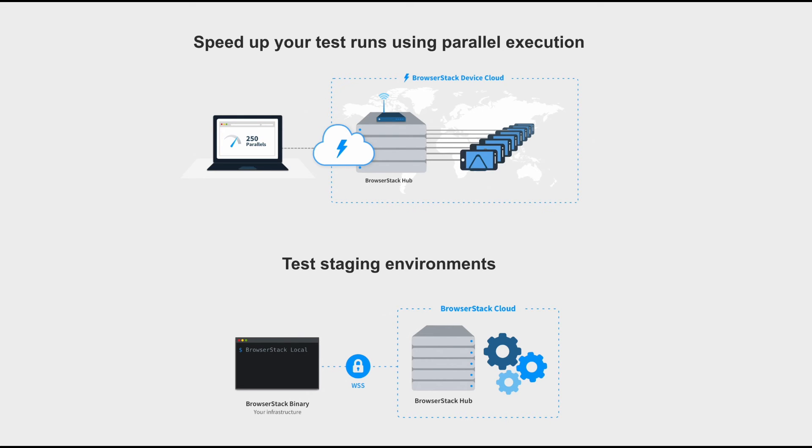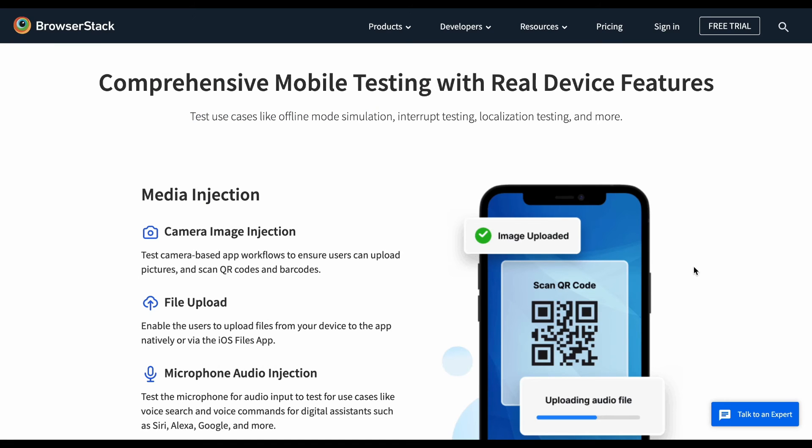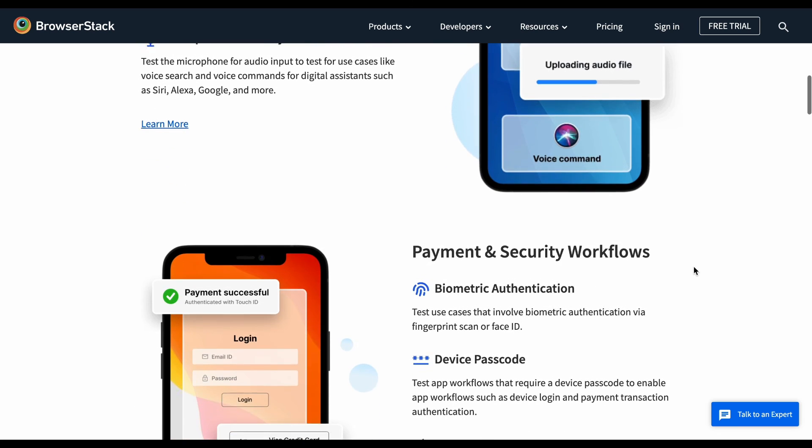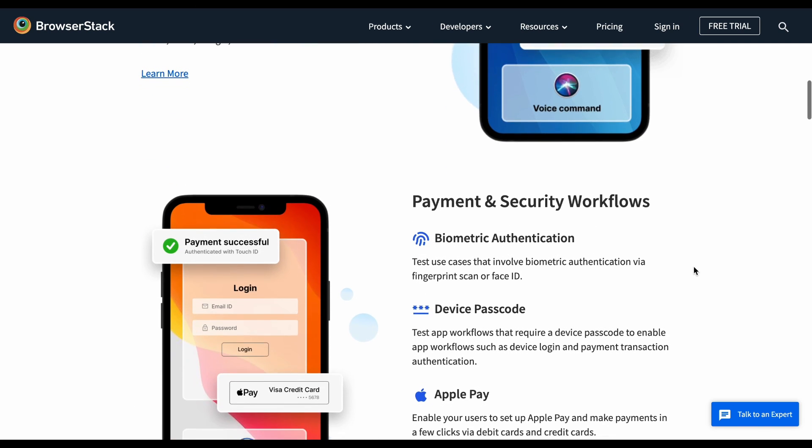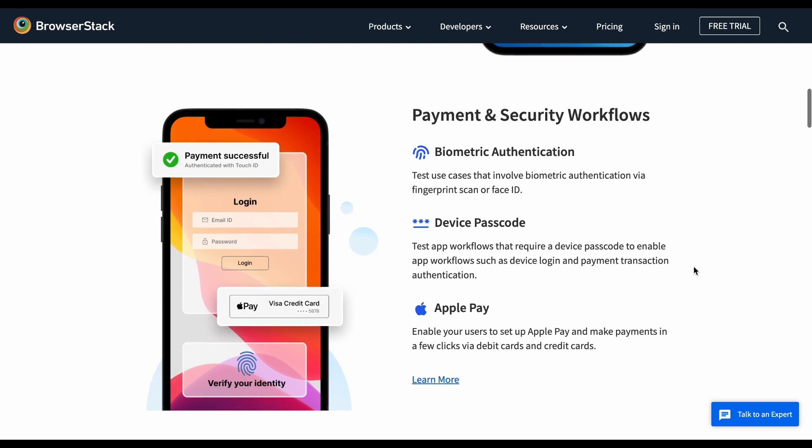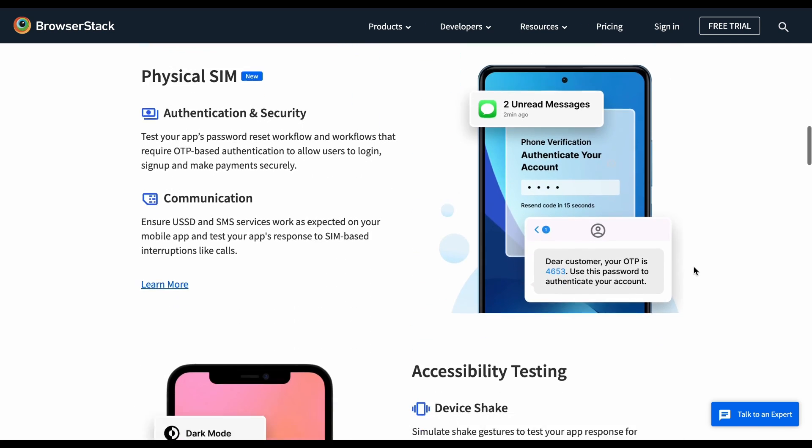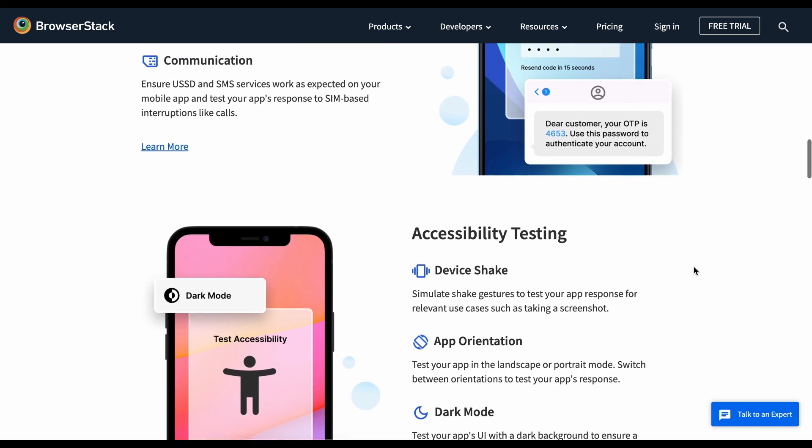App Automate also lets you test your in-progress mobile apps at scale without hosting them on public staging environments. You can also take advantage of numerous other features like camera image injection, file upload onto devices, biometric authentication, SIM-enabled devices, and many more to comprehensively test your mobile apps.